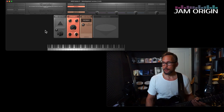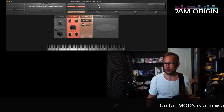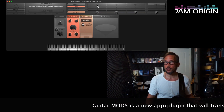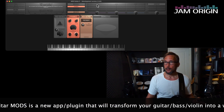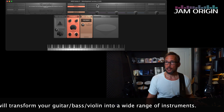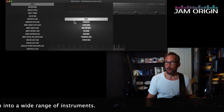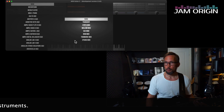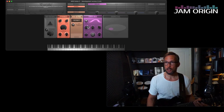I'll be assigning a breath controller to a synth mod in this video. We have the different mods here — there are going to be more, but these are what we have today.